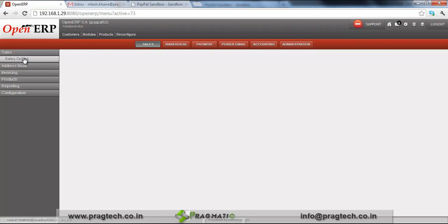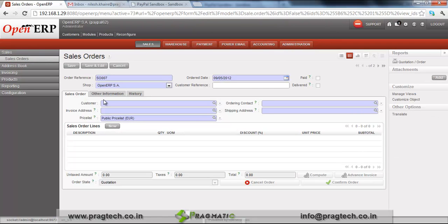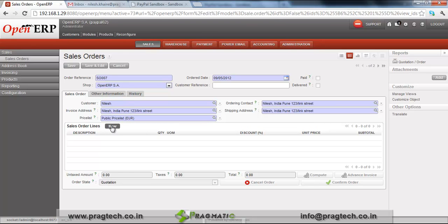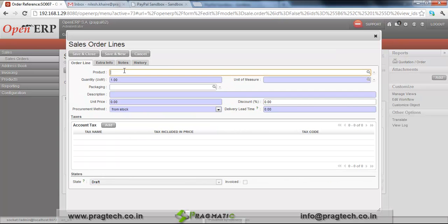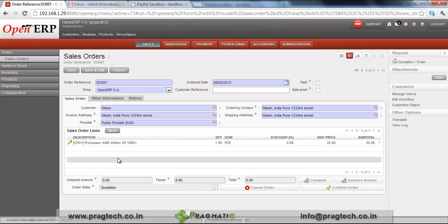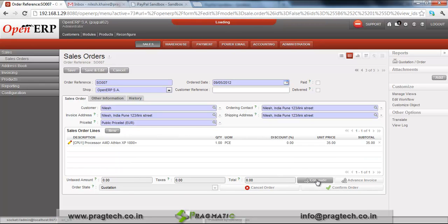We quickly create one sale order. Just select a customer for which we have created an account on PayPal. Select your sale order line, and select a product for which you want to create a sale. Enter the quantity and price details, then save and close. Just compute the tax and product cost details and confirm this order.